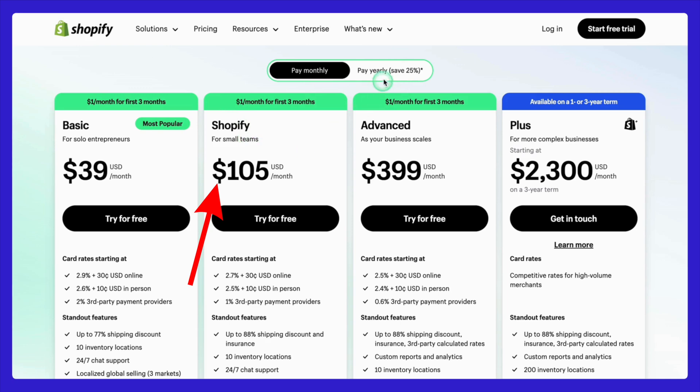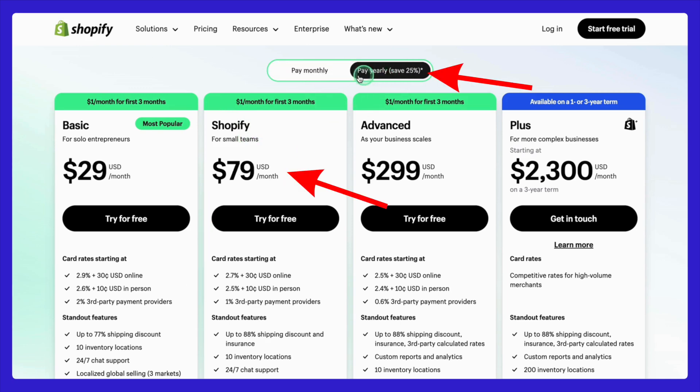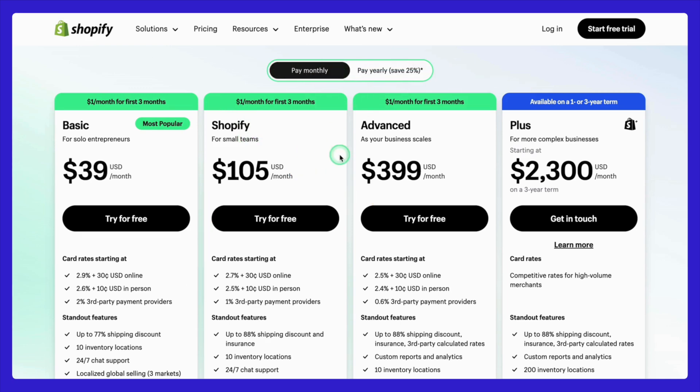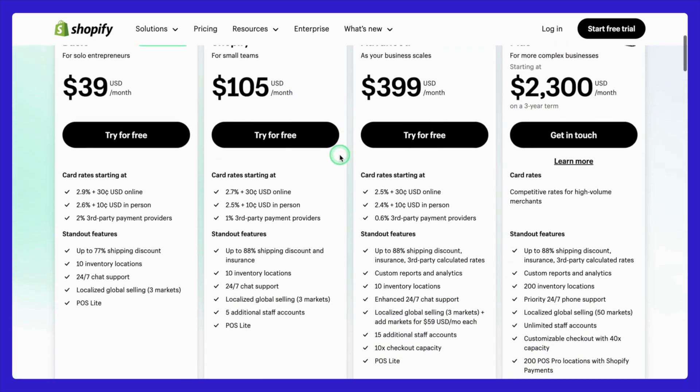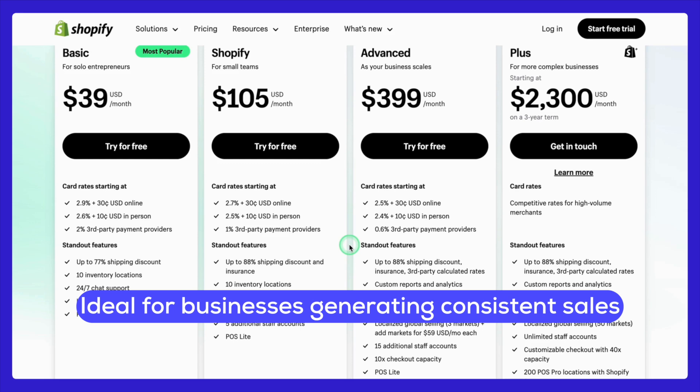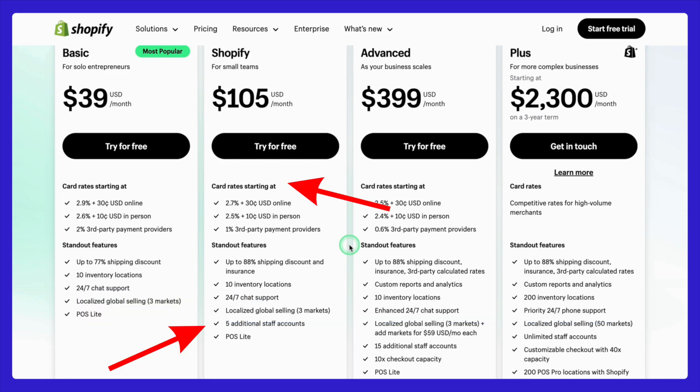As your business grows, you might want to consider the Shopify Plan, which comes in at $105 per month or $79 per month annually. This plan is great for small businesses generating consistent sales. You'll benefit from features like five staff accounts and lower transaction fees — all crucial for scaling.